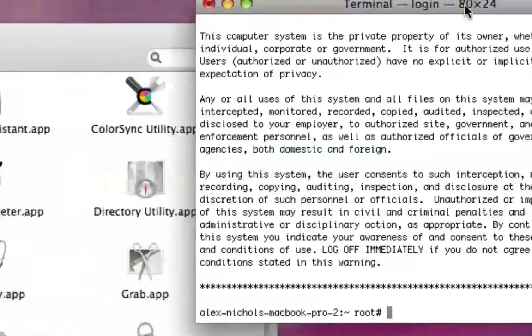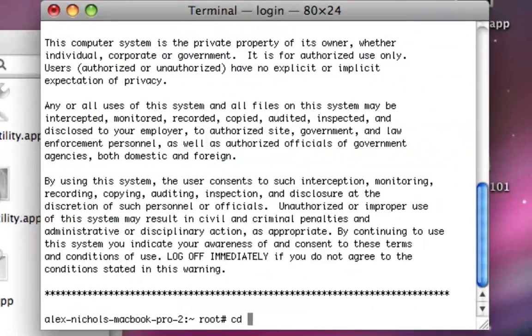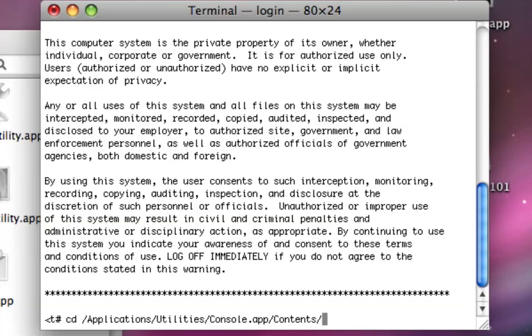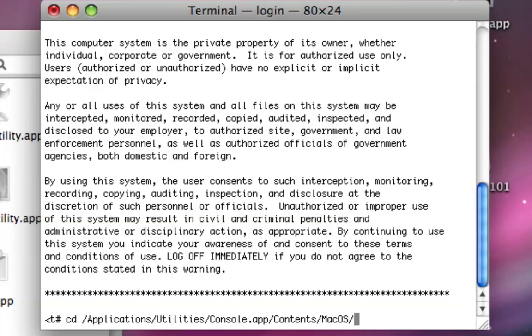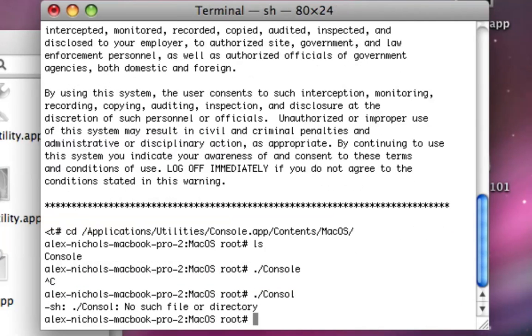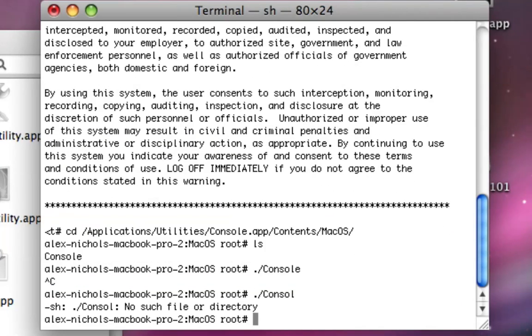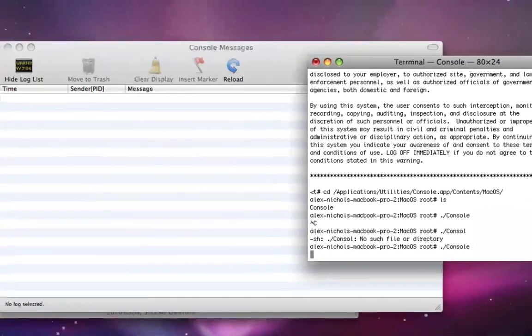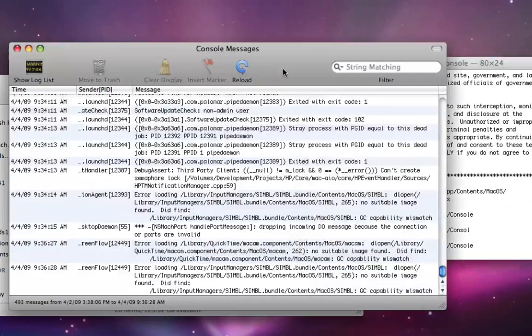And all you have to do now is type cd slash application slash utilities slash console dot app slash contents slash macOS, and you type dot slash console. That'll open up console as root.